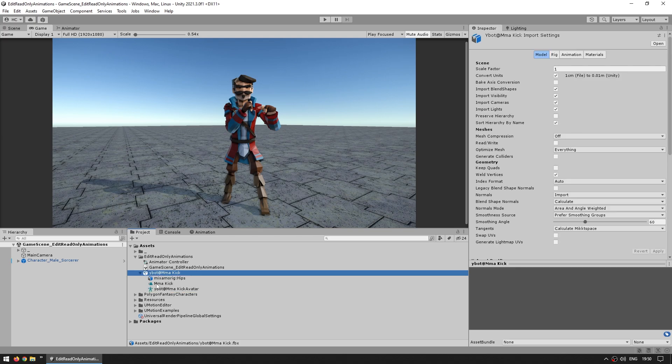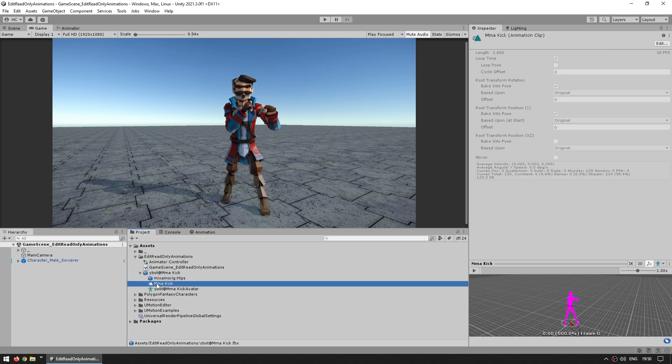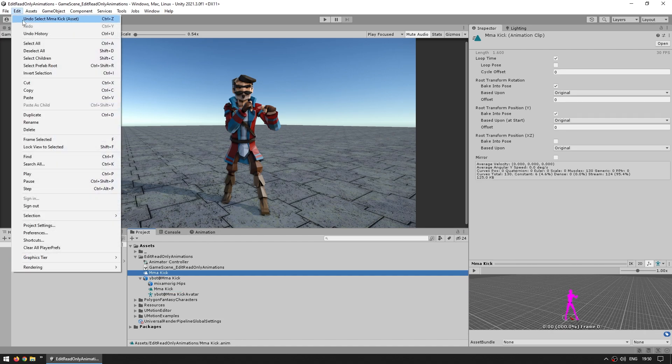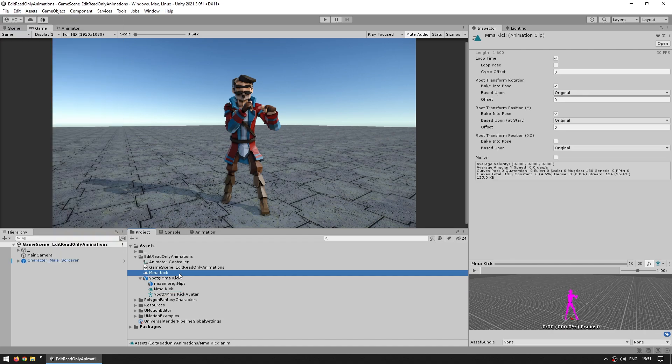It's super simple, you just select the animation, then you can duplicate it, so either press Ctrl+D, or go up here into Edit, and then Duplicate. And when you do that, here is the same animation file, but now it's no longer inside the FBX. Now it's outside as a completely separate file.